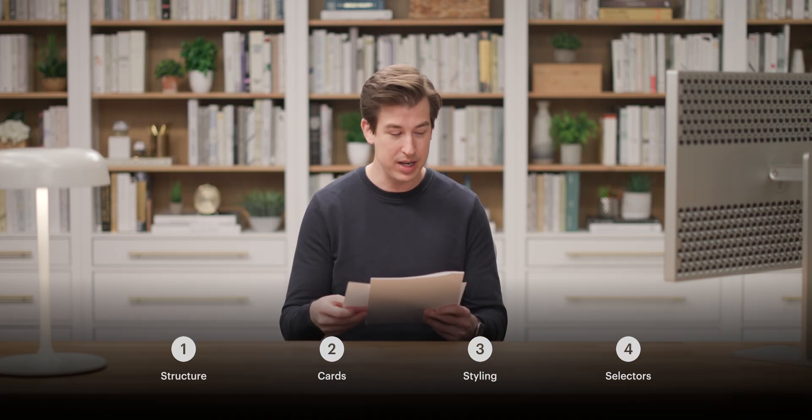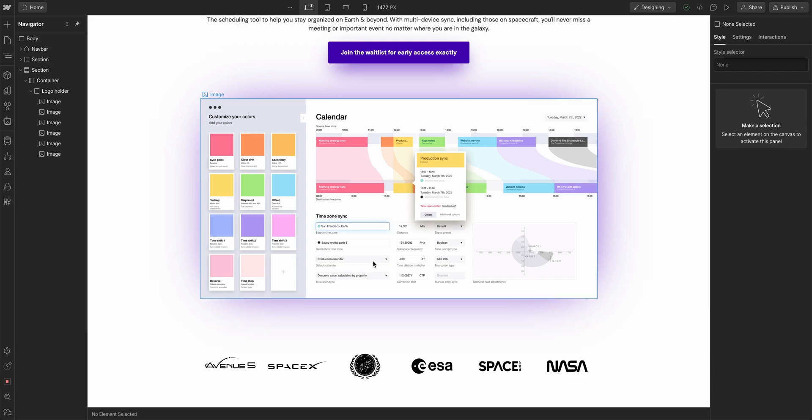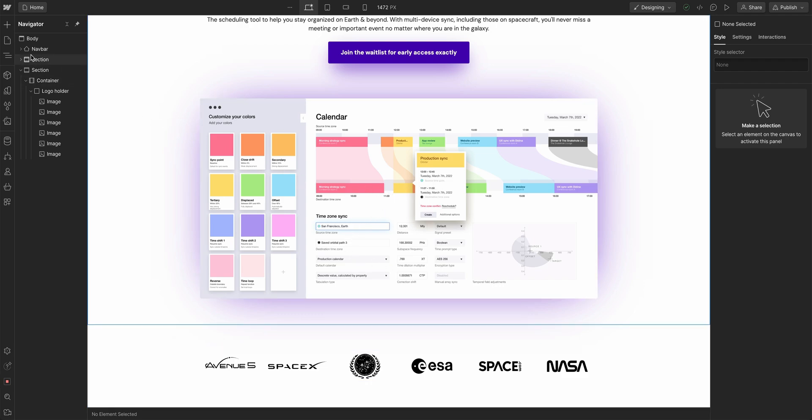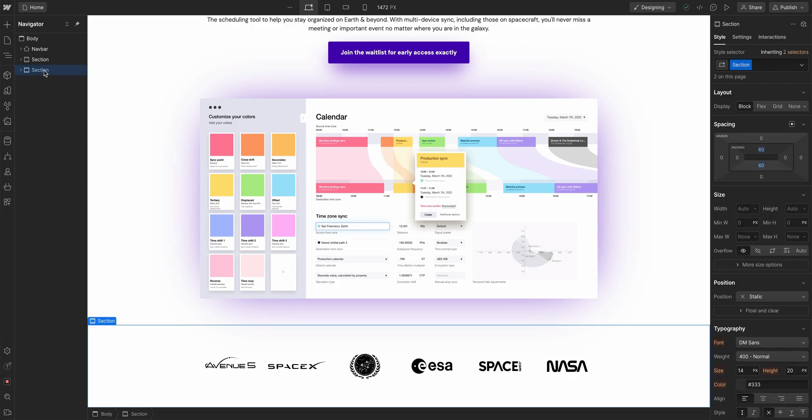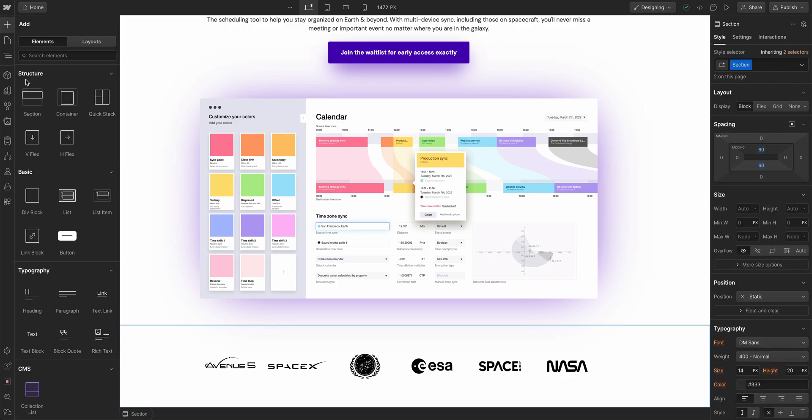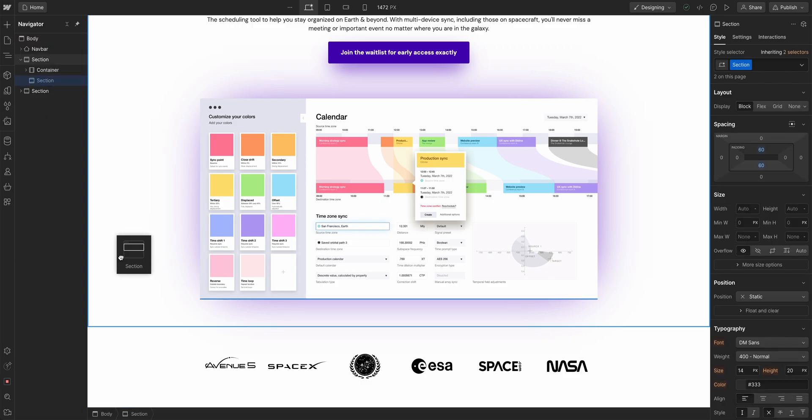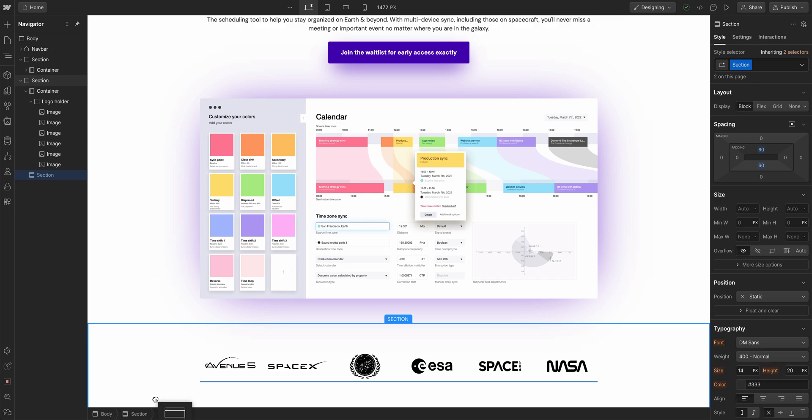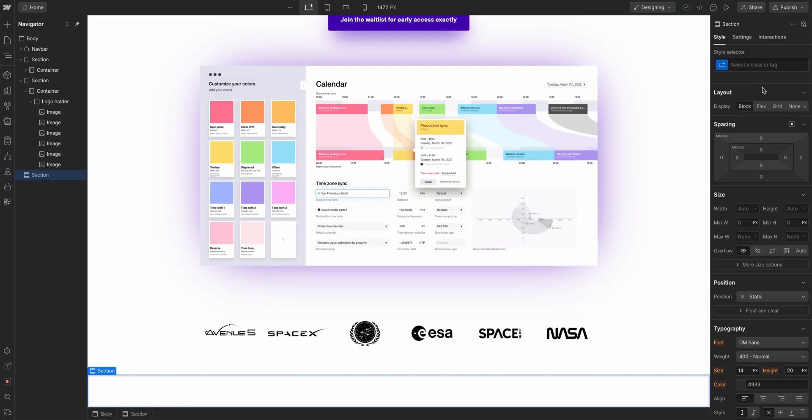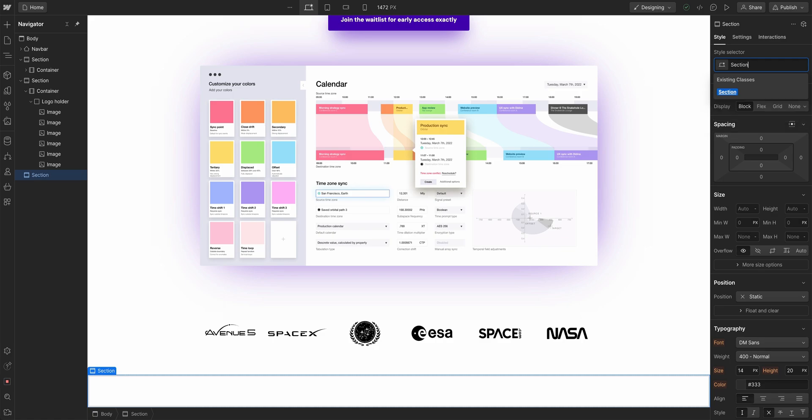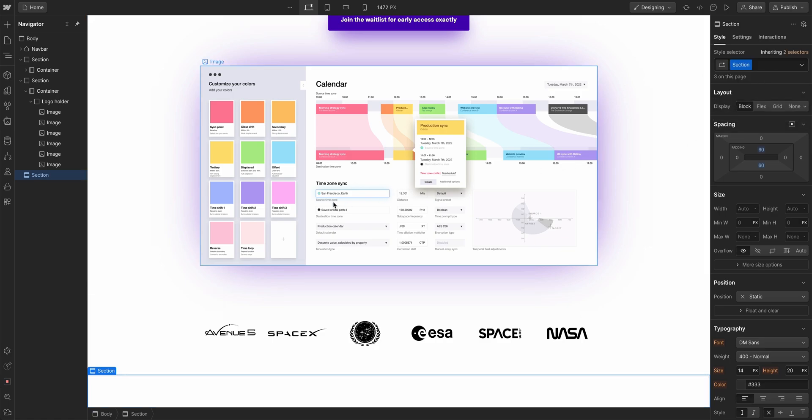Let's jump right in to the first part, which of course is the structure. Here we are on the site we've already built. Let's add another section. We'll collapse this section - our previous section was all these logos. Let's add another section and drag it below this section.